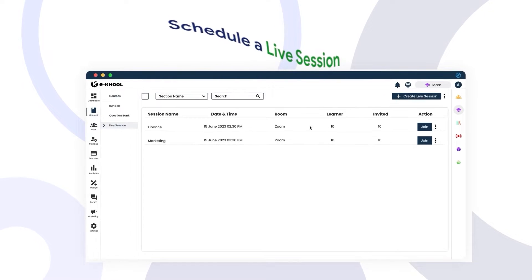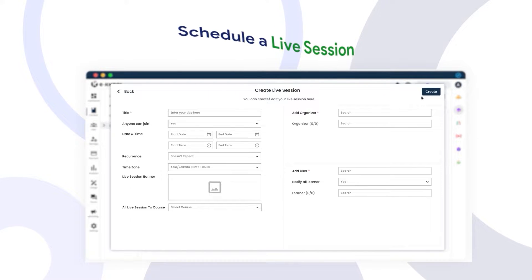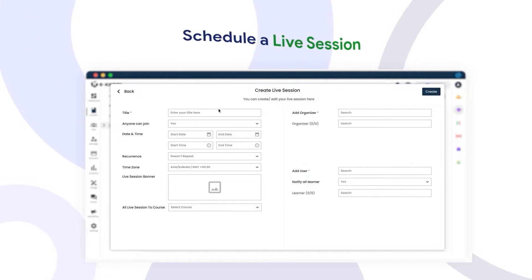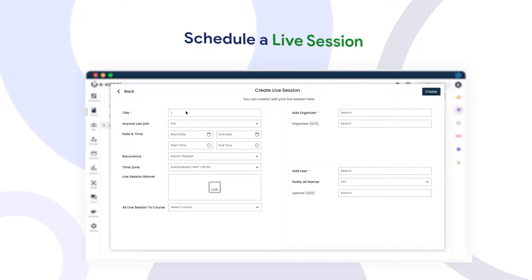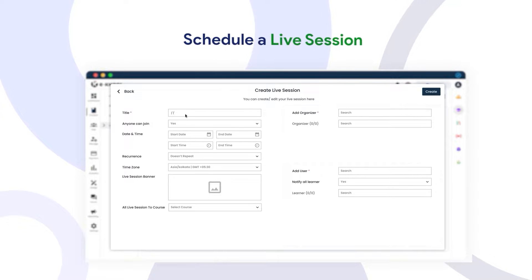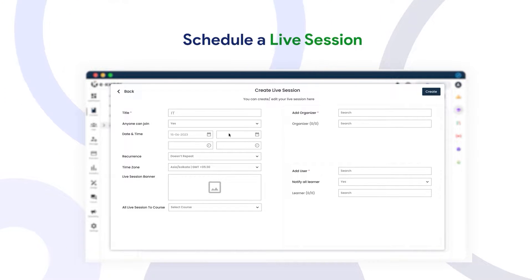Schedule a live session. Scheduling online sessions for instructor-led training is now easier with eCool LMS software.